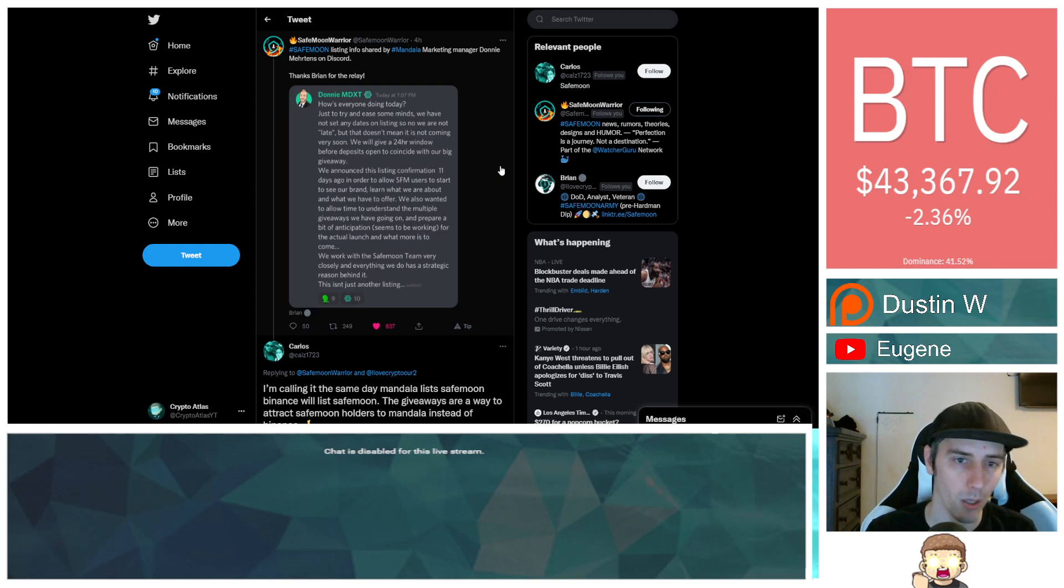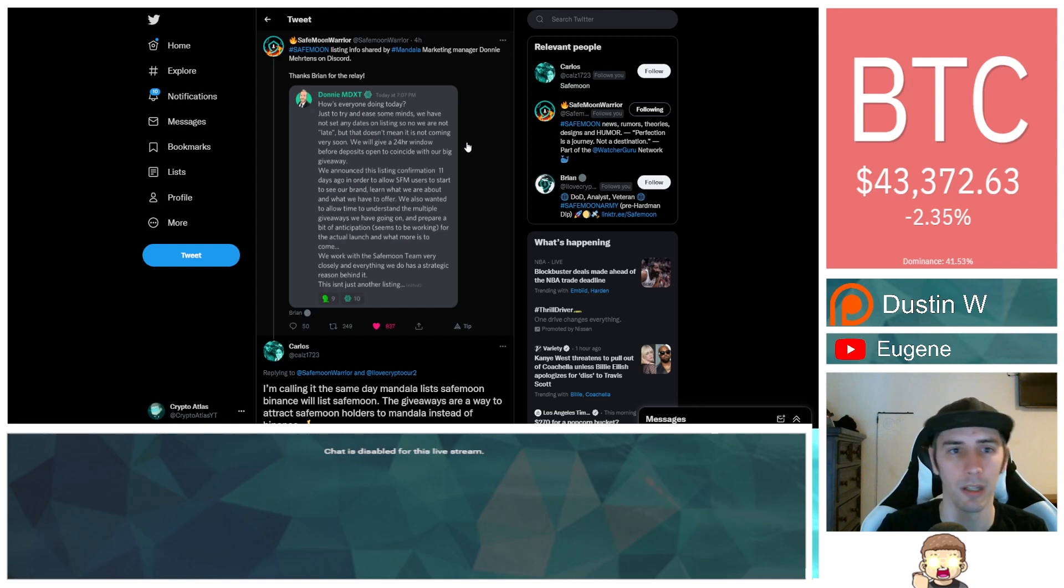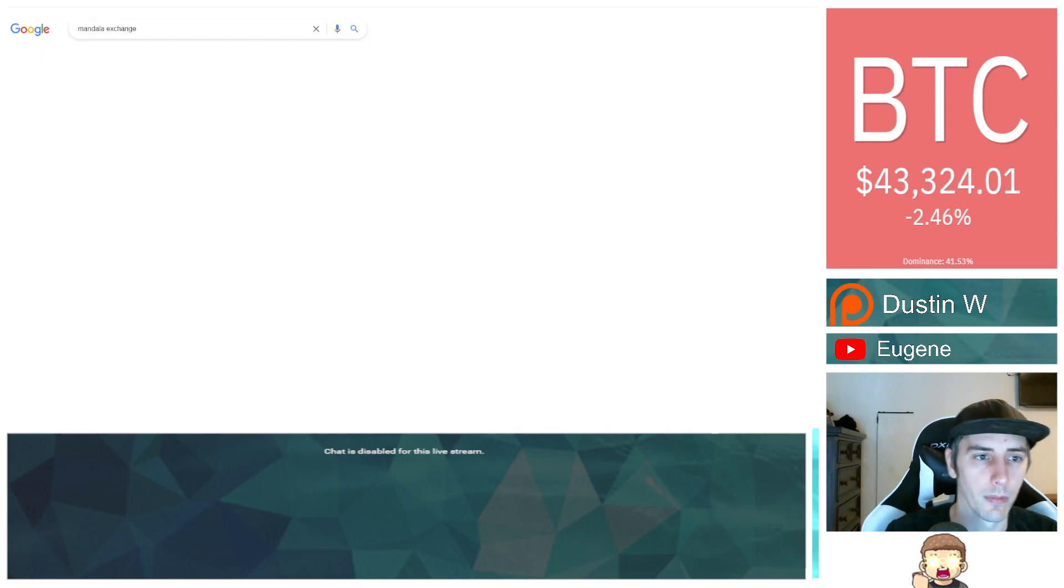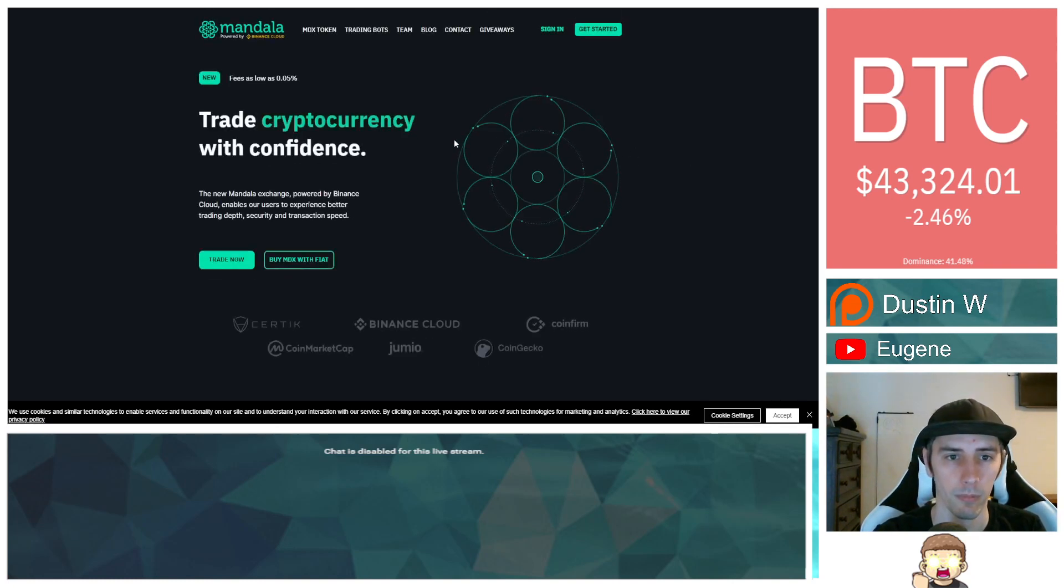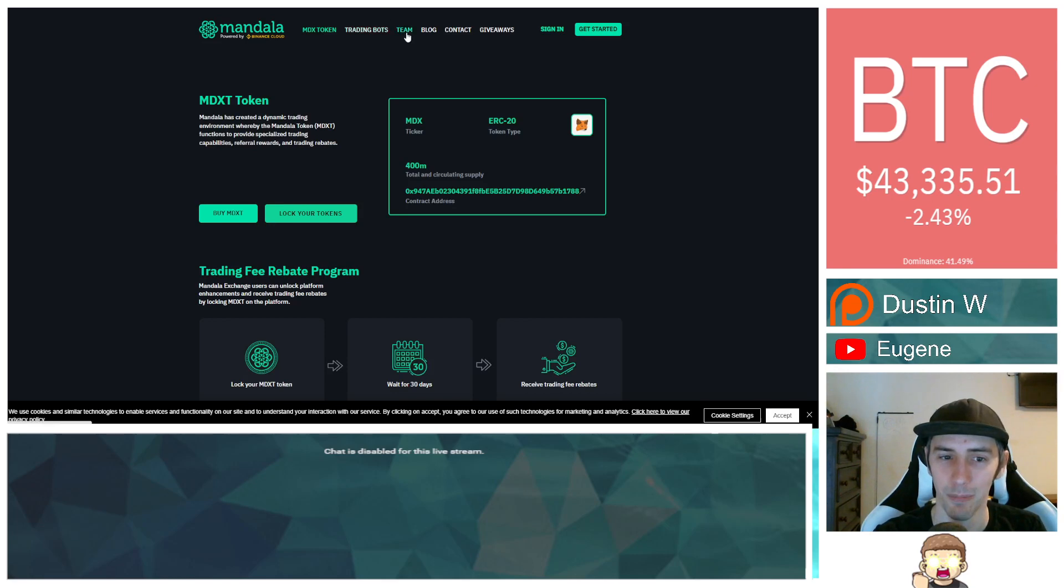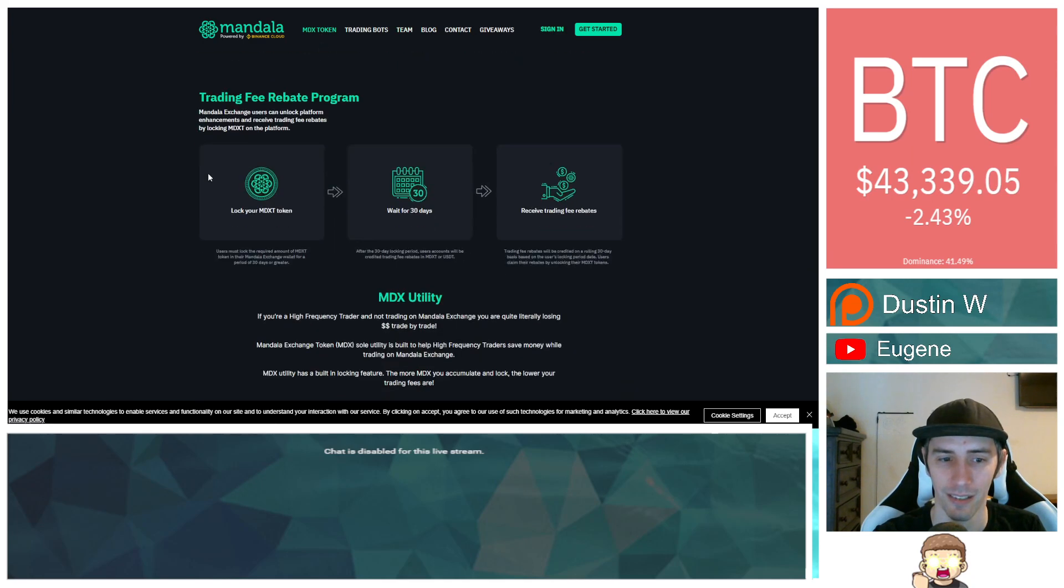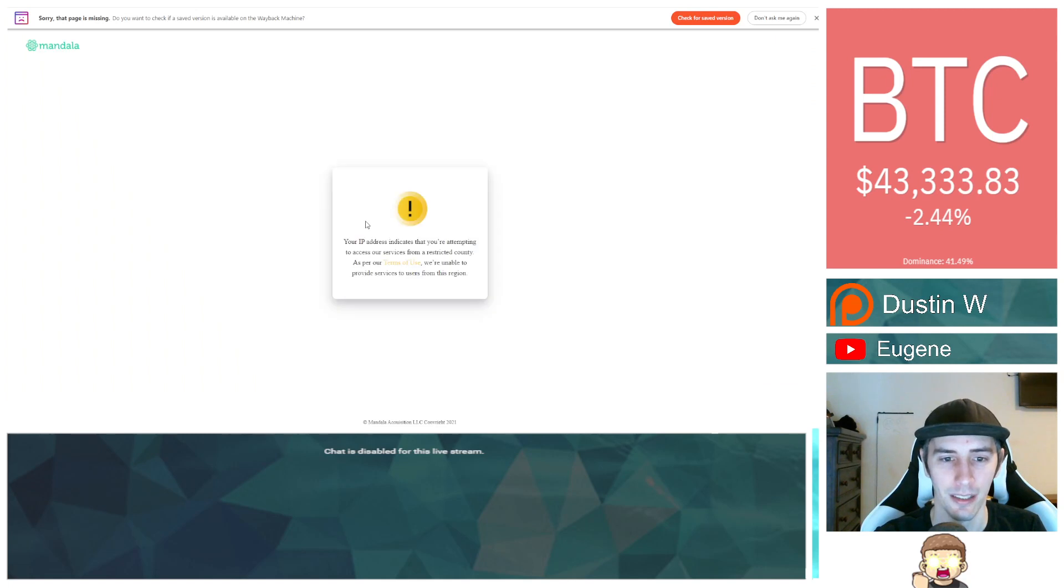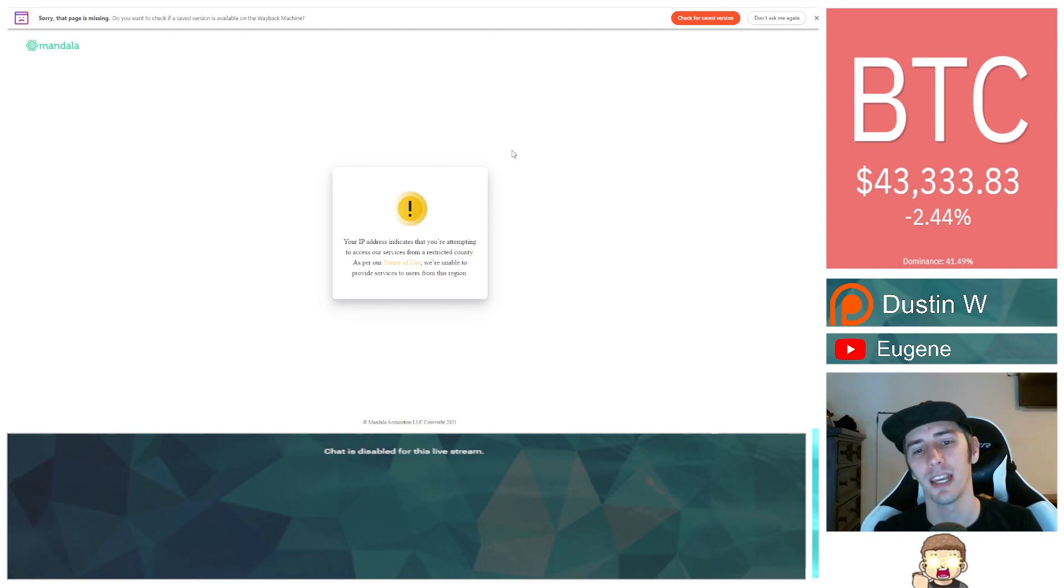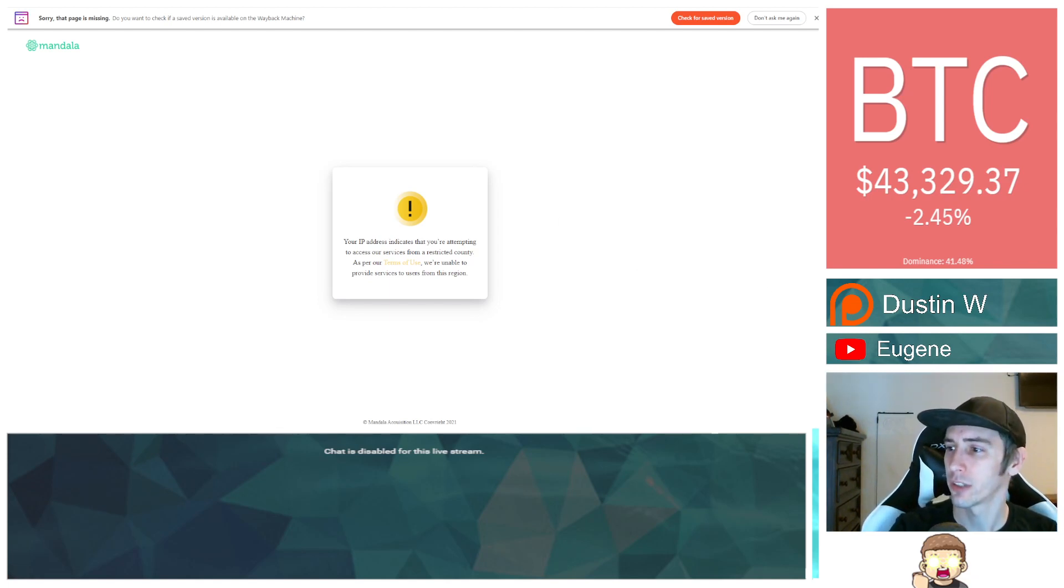One thing you guys might want to take note of is that the people from the Mandala team, they speak English. They speak it very proficiently. But I'm over here in the United States. I don't have access to Mandala. I can't go to the Mandala Exchange. In fact, I'll just go ahead and type it in. Try to go to the website. Try to go to MDX token. Wait, maybe I'm incorrect on this. Hold on. Let's see here. Because before, I was getting a prompt. That's interesting. That's very interesting. Buy MDXT. Ah, see there. Yeah. Okay.